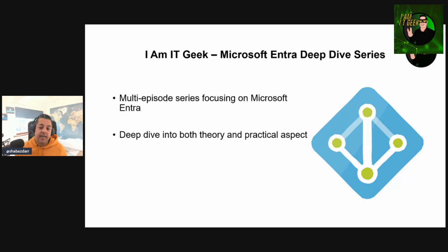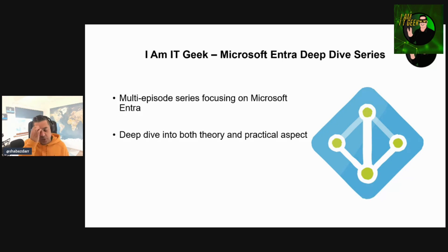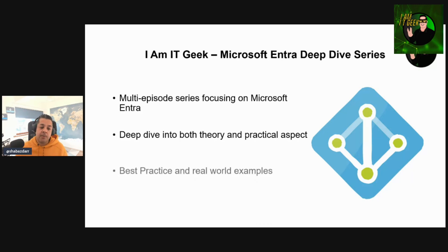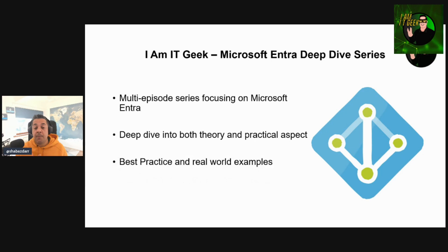At the end of this intro I'm going to give you an overview of exactly what I'm going to cover and how. I'm also going to talk about some best practices and real-world examples from my own experience, as well as Microsoft best practice, and share real-world scenarios where I've used these services.